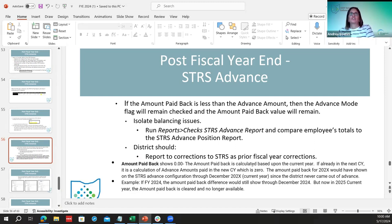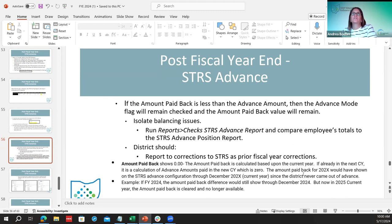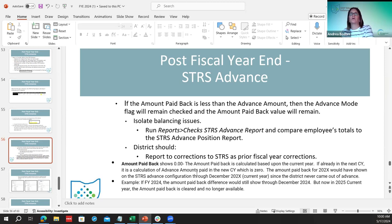Use Reports > STRS > Check STRS Advance with the first pay date of July and the last advance pay date to run a report showing each advance through the summer months — use this to identify who is off and report corrections to STRS. Districts have until December 2024 to resolve any discrepancies. Once January 2025 hits, that box will be cleared and they won't be able to see if they're off, so strongly recommend checking and clearing it up before then.